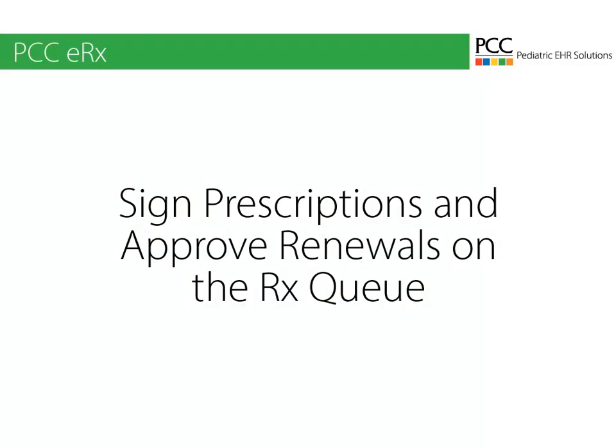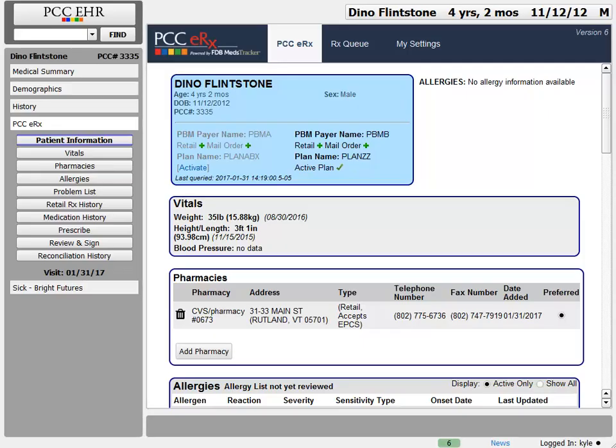Hi everyone, this is Douglas at PCC. In this video, you'll learn about different workflows for signing and processing prescriptions using the RxQ in PCC EHR. As shown in a previous video, you can review patient medication information and create new prescriptions in the PCC ERX section of a patient's chart. After creating the prescription, you can click to send it and you're done. But there are other ways a prescription can be processed.